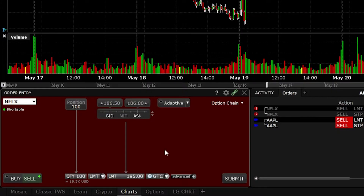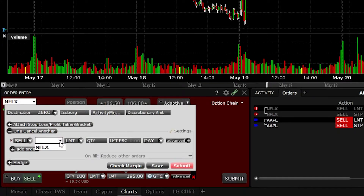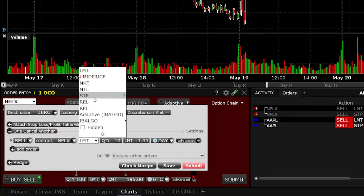Now that we have the profit-taking portion of the order ticket filled out, the next thing we need to do is come down and select 'Advanced.' A pop-up window will appear, and what we're going to focus on is the 'One Cancels the Other' window. This specifies that if one order ticket fills, it's going to cancel the other one. I'll fill this ticket out from left to right — I want to sell Netflix — and I'm going to change the order type from limit to a stop order.